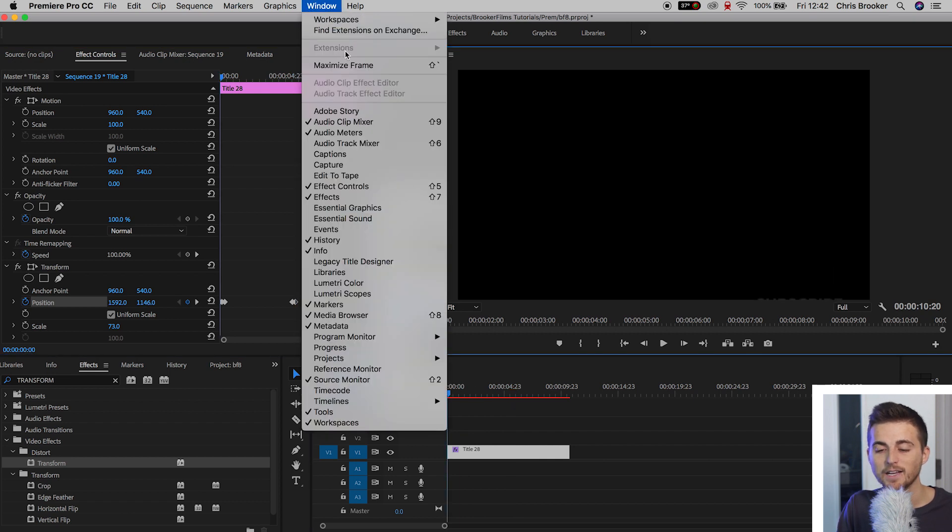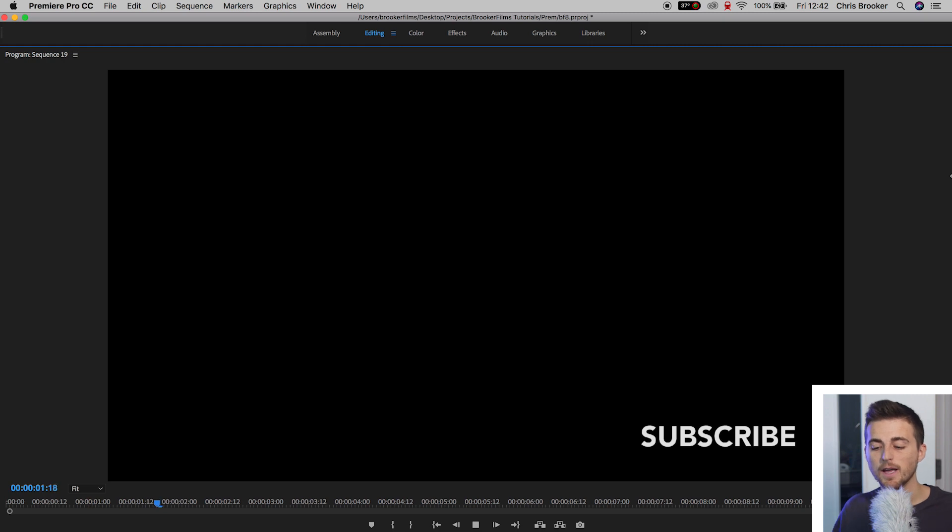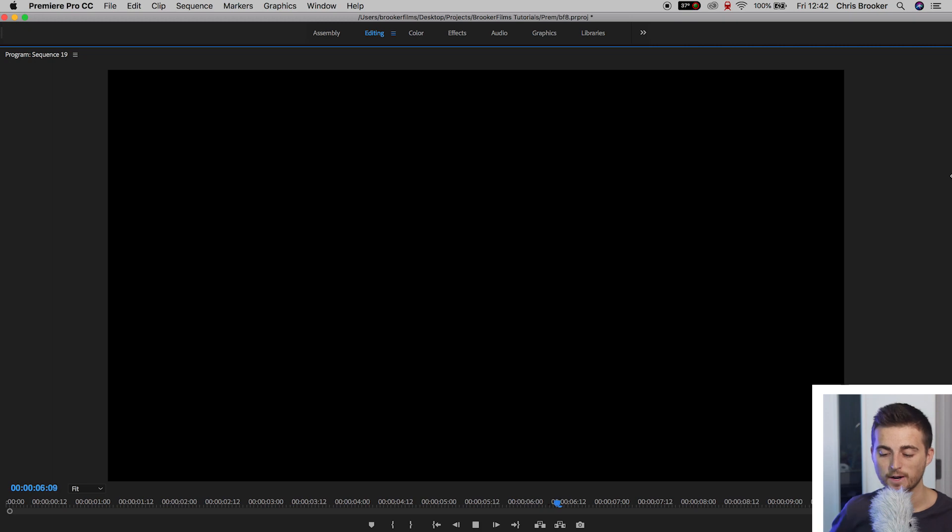And if we play this back from the very beginning, subscribe bounces in, holds there for a few seconds, and then leaves the frame.